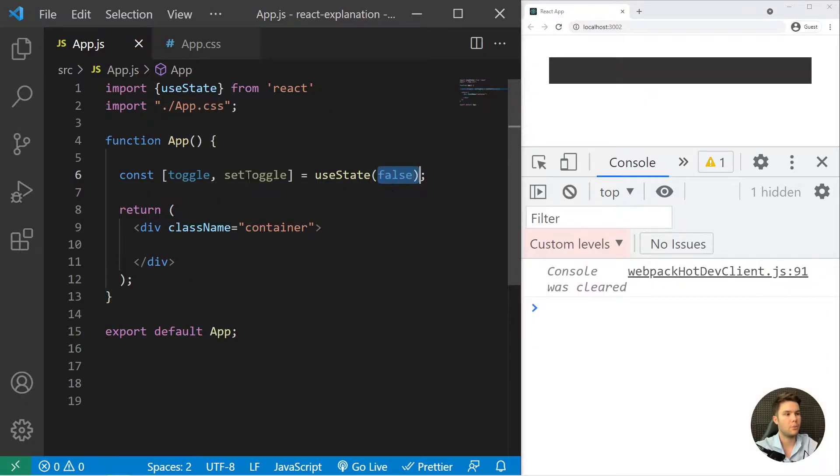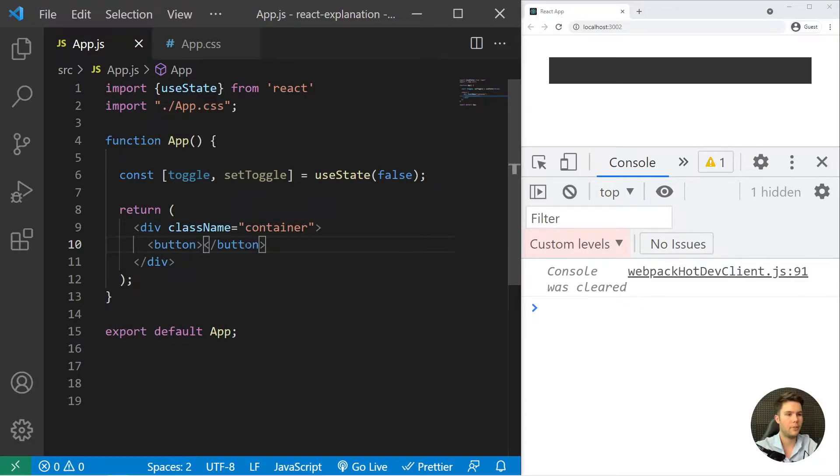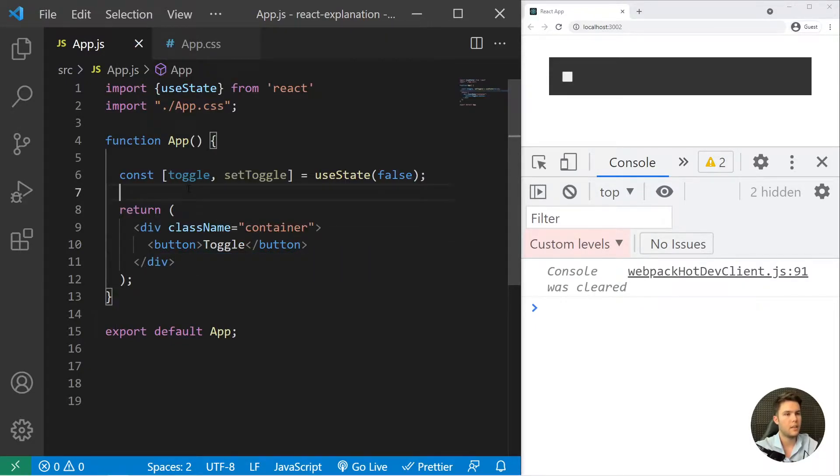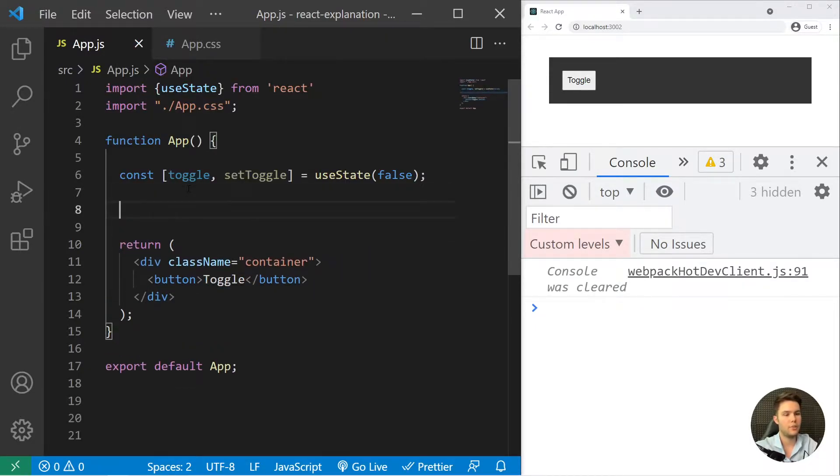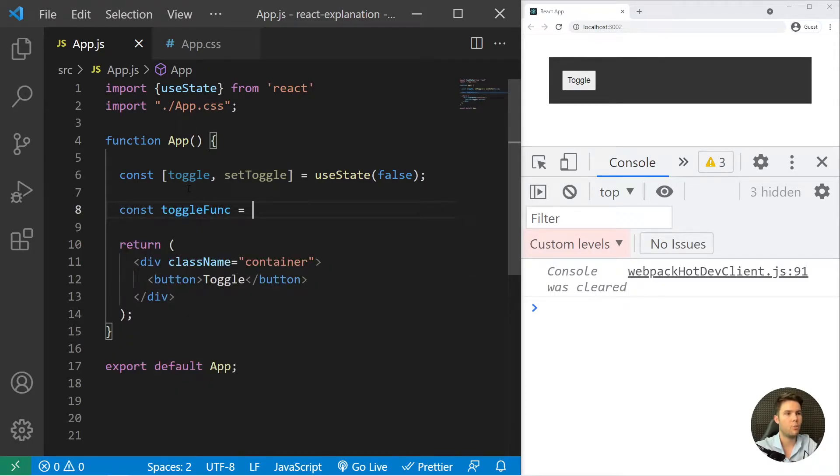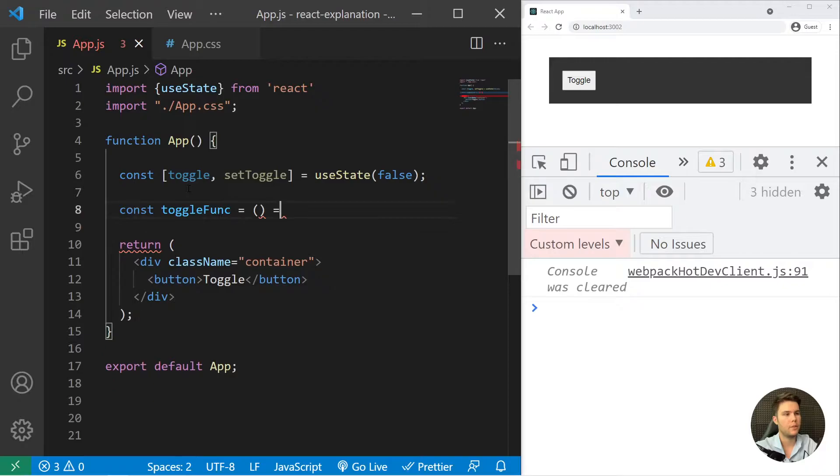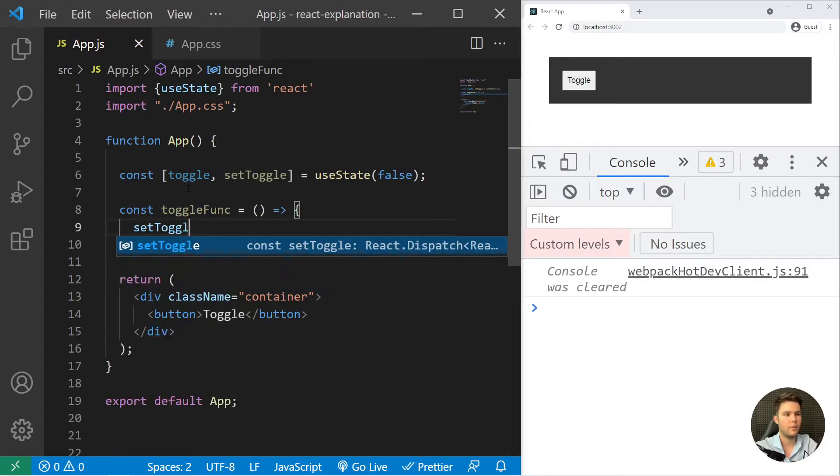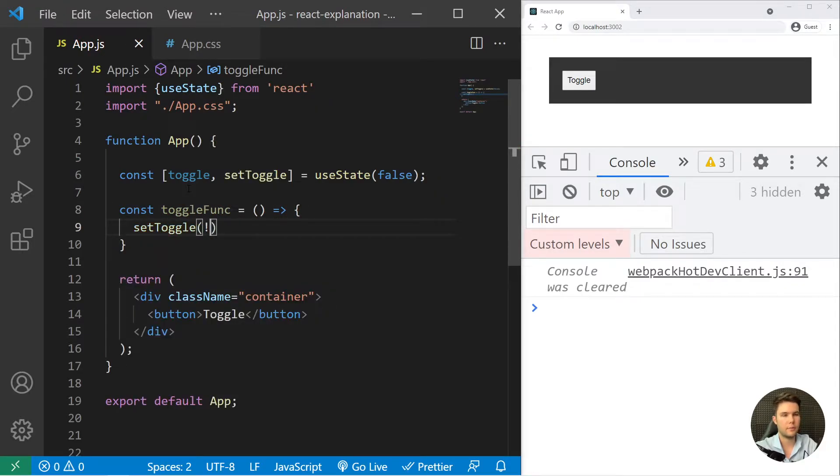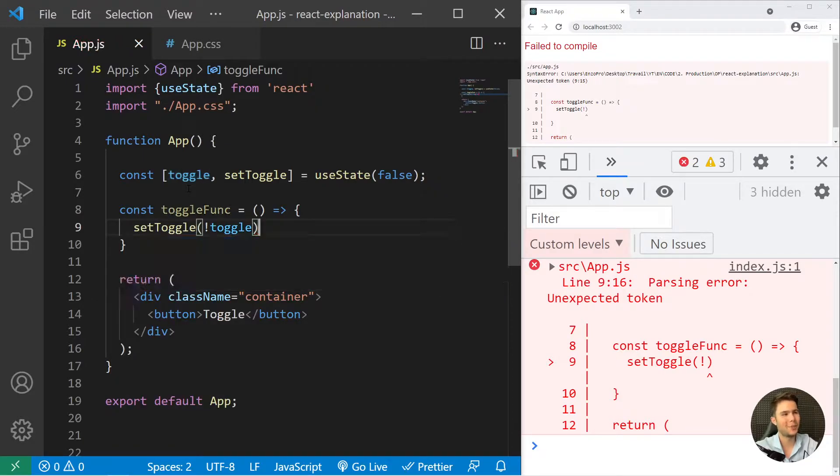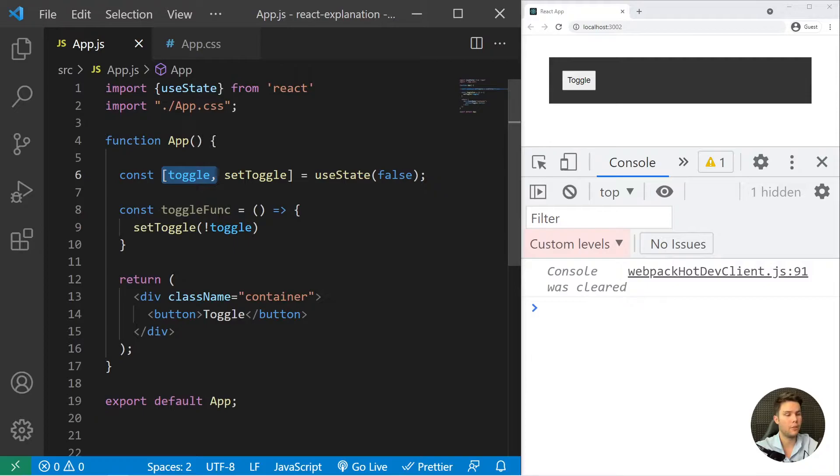So right there we are going to start with false. Toggle is set to false and we need one button with toggle inside. Then we need one function toggleFunc equal setToggle, exclamation mark toggle, so it will reverse the value of toggle every time we click on that button. We need to link it with onClick equal toggleFunc.